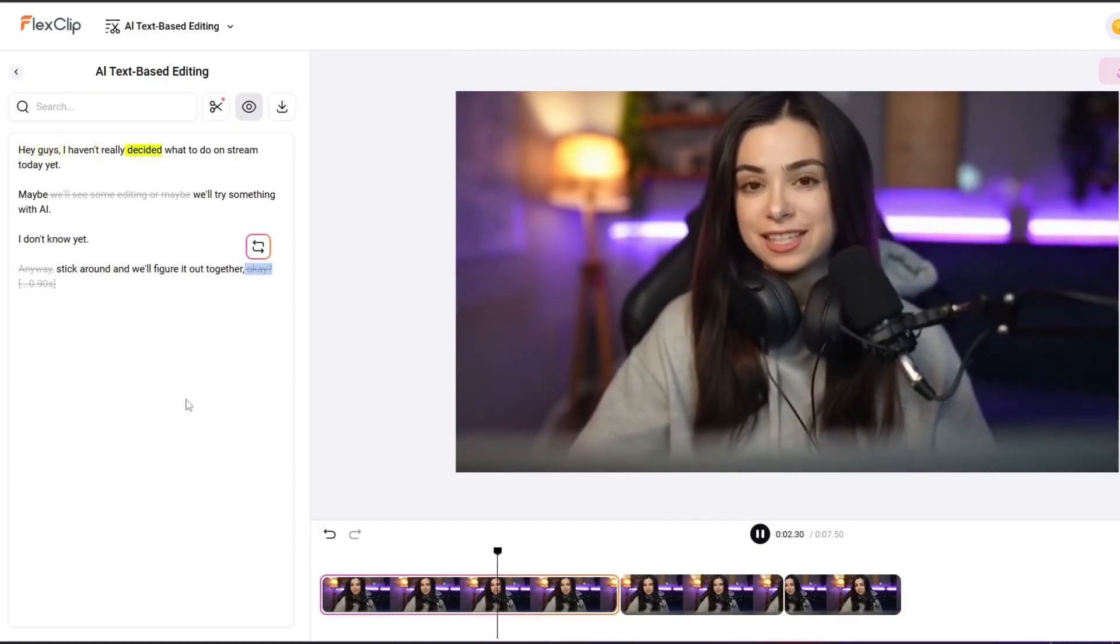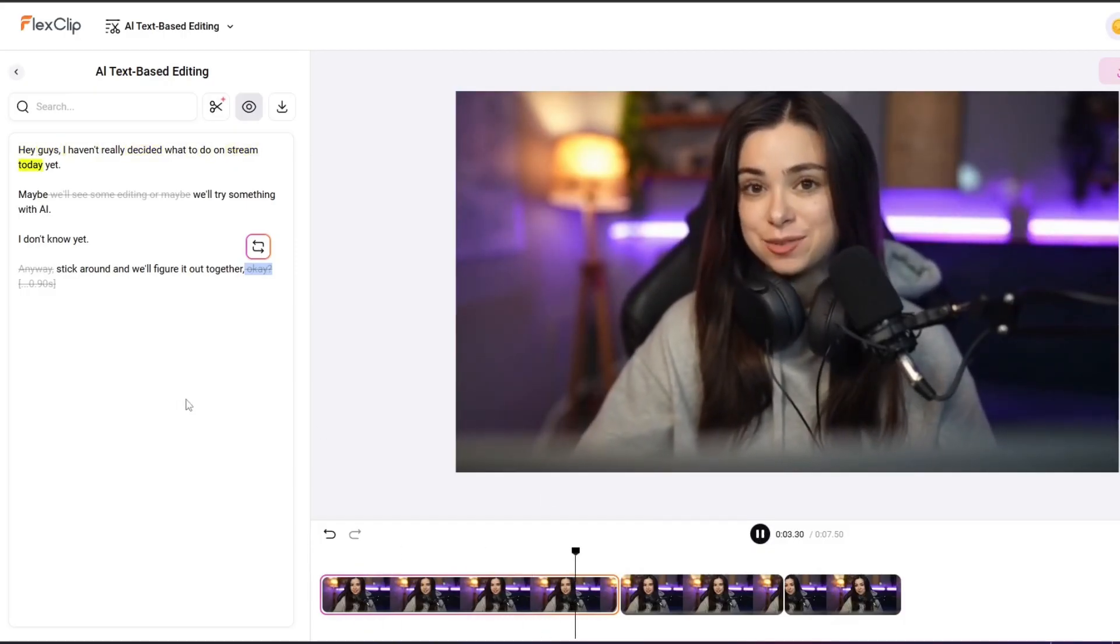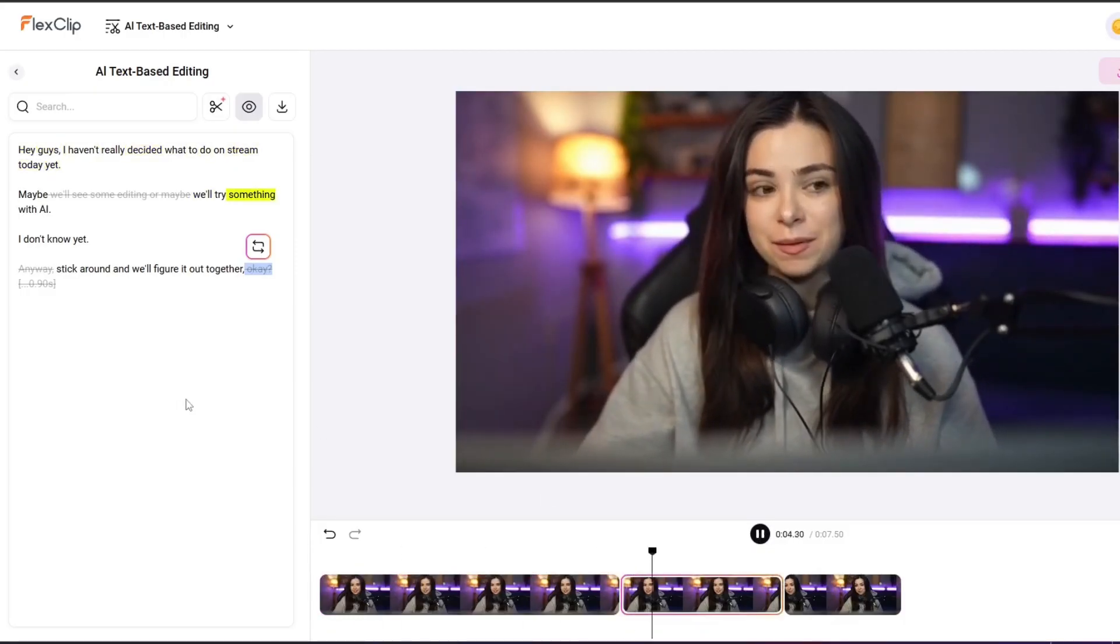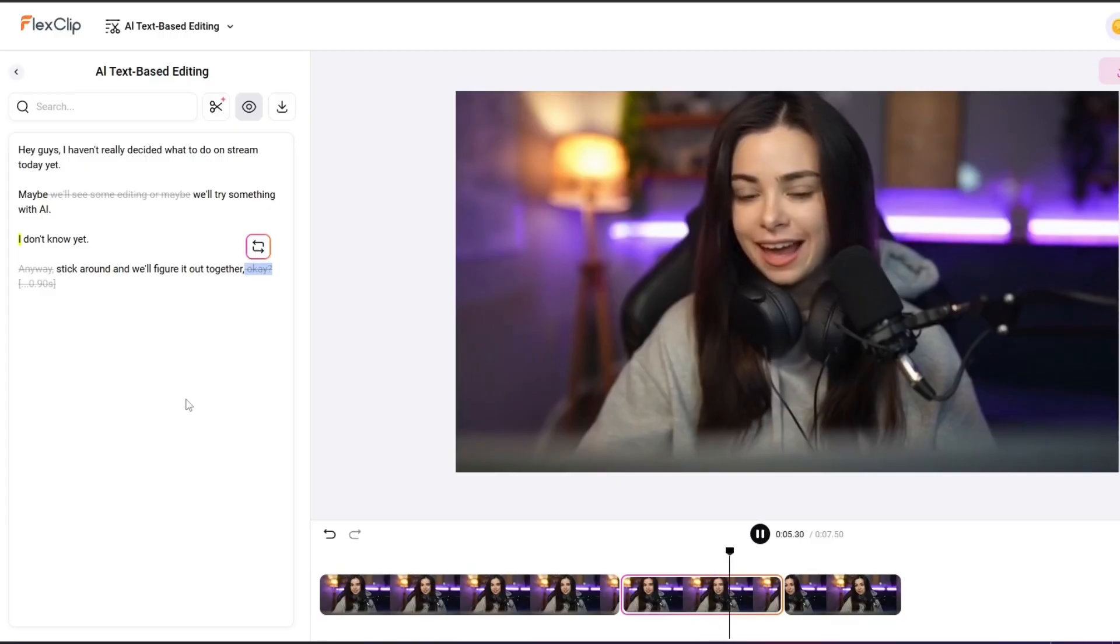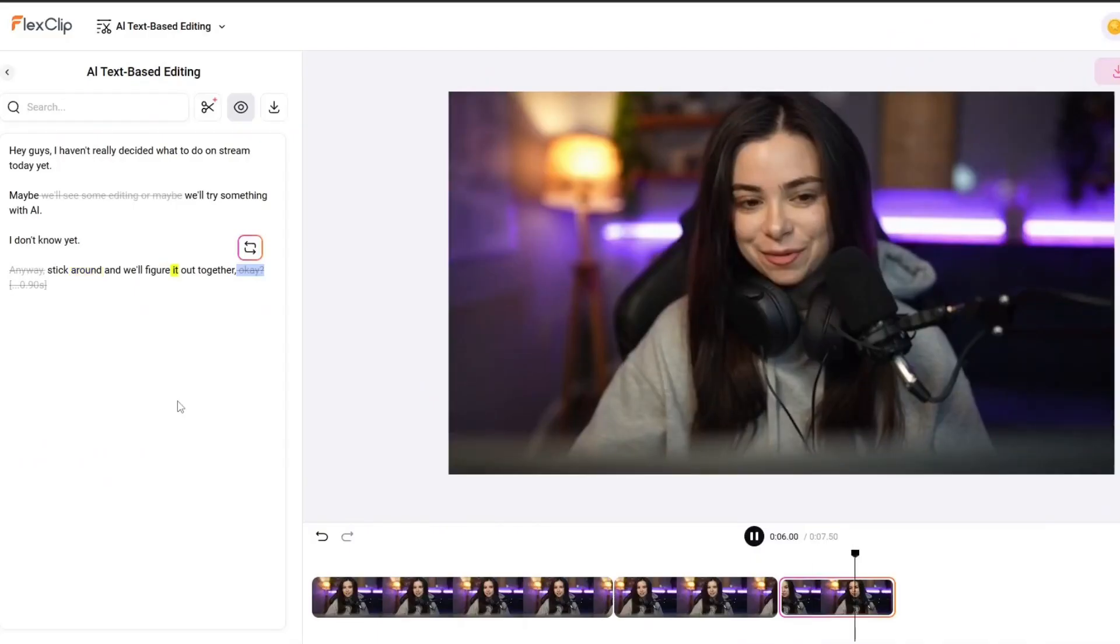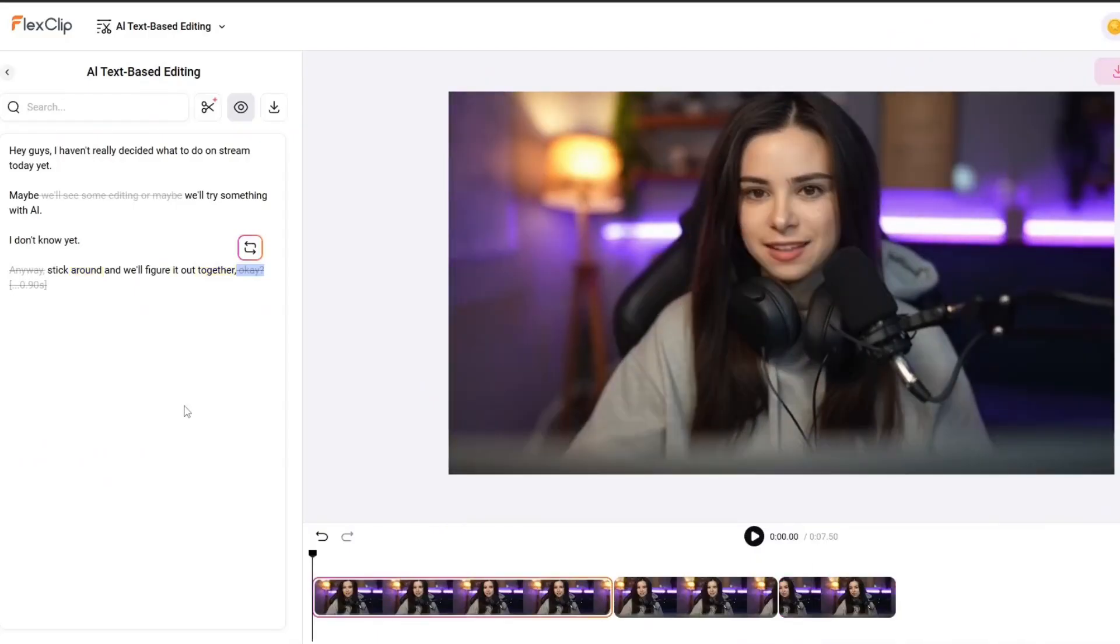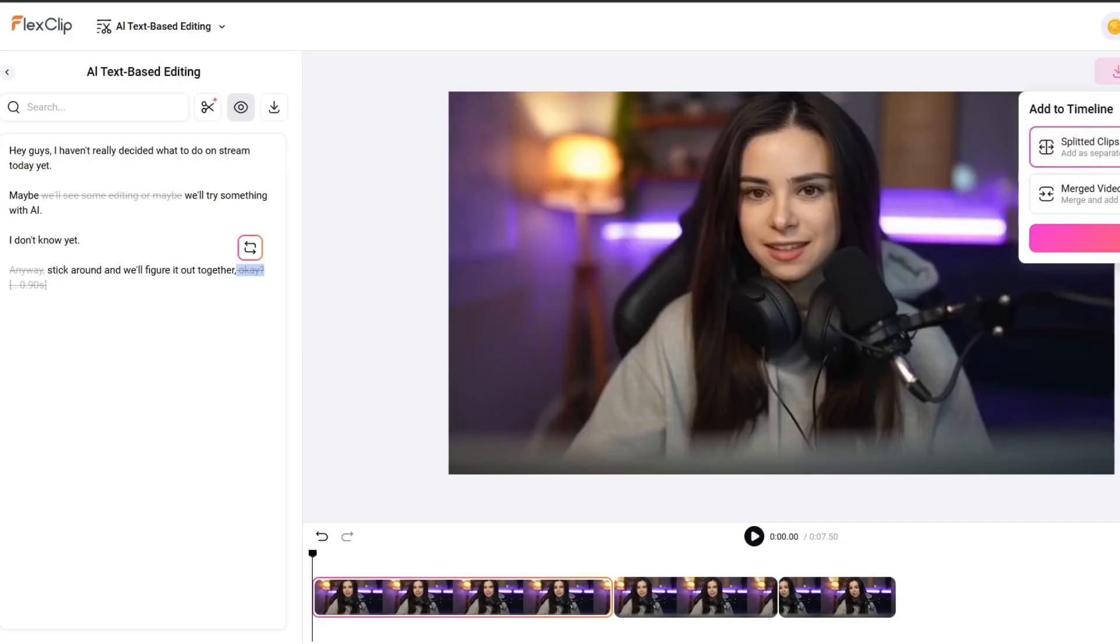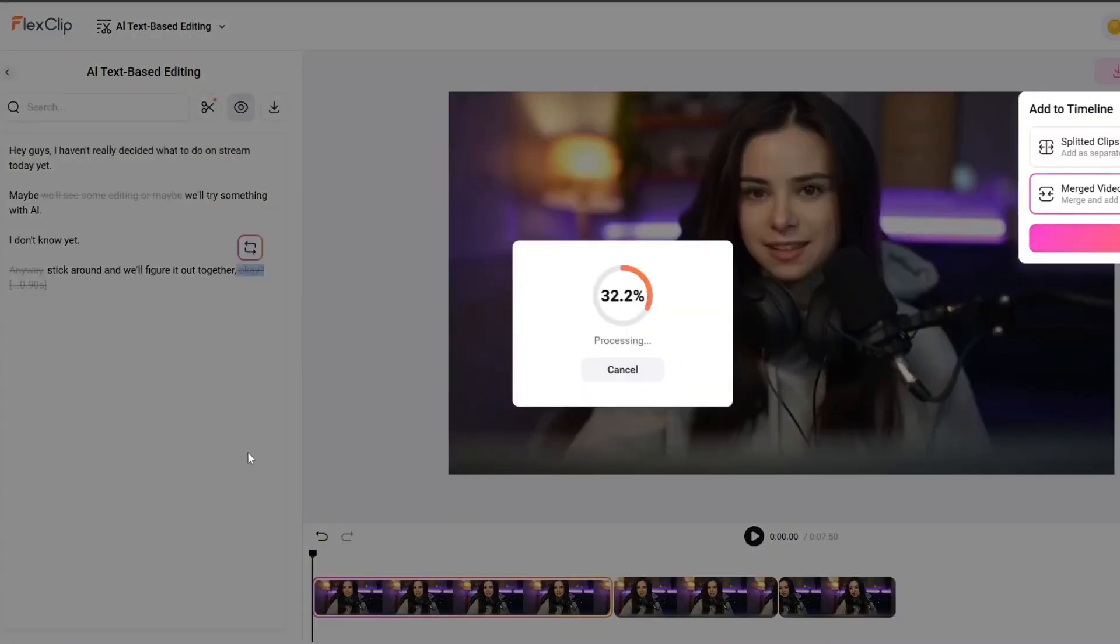From there, you can simply highlight any words or sentences you want to cut, and it'll remove the exact parts of the video that match those lines. Hey guys, I haven't really decided what to do on stream today yet. Maybe we'll try something with AI. I don't know yet. Stick around and we'll figure it out together. Then I placed that clip into a few different templates, and with just a couple clicks, the result already looks professional.